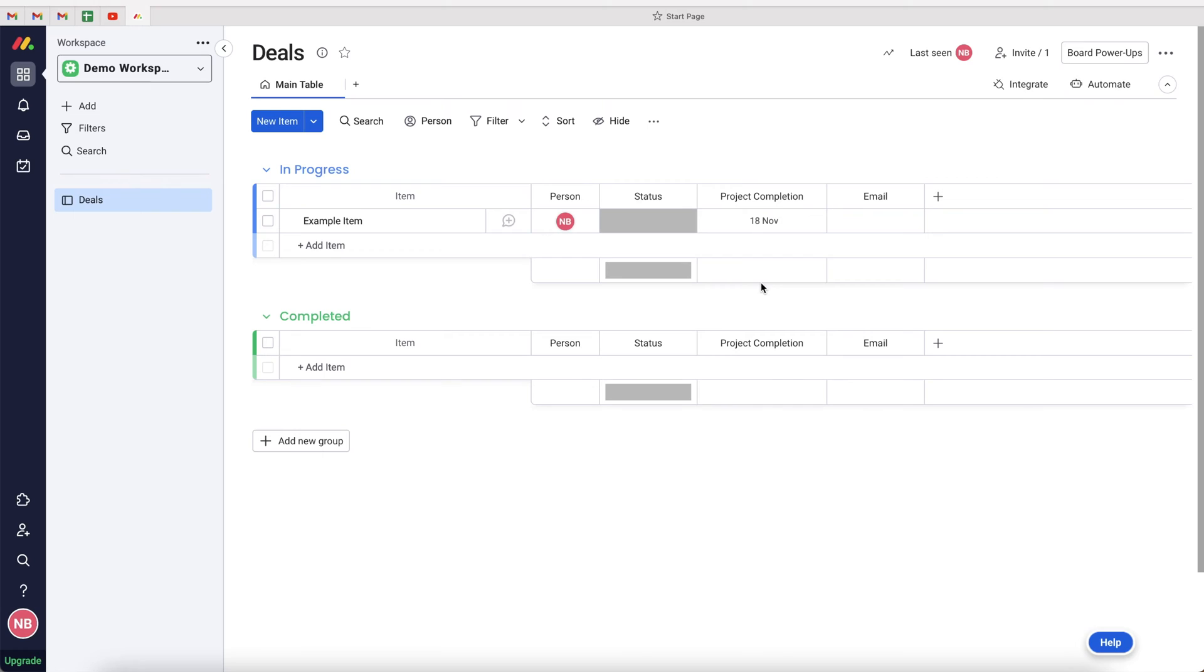Like I just mentioned, I'm going to be explaining how to create automated task reminders inside of monday.com. As you can see here, I'm in my demo workspace and I'm just on an example board, but this can be done from anywhere inside of your monday.com system.